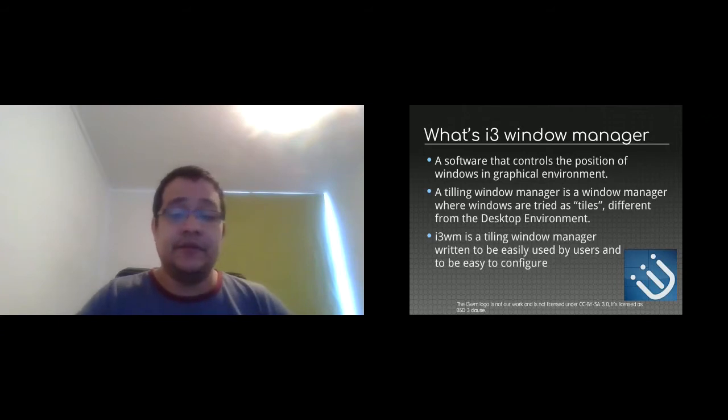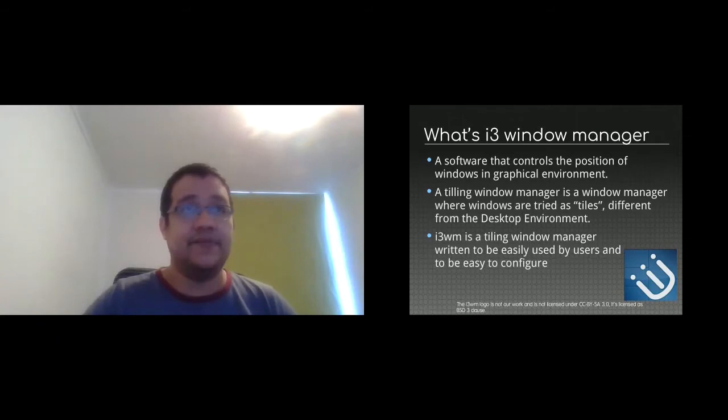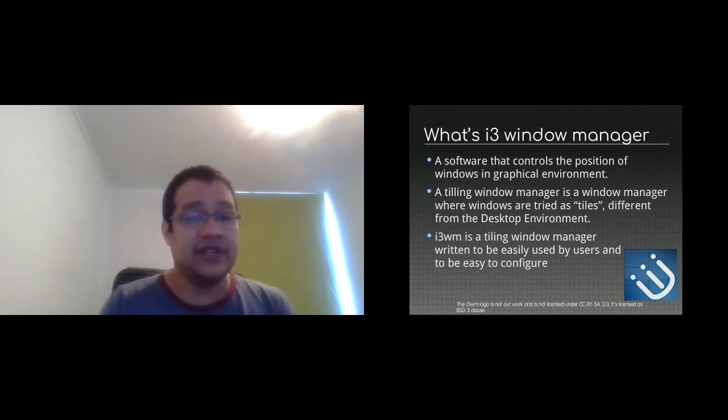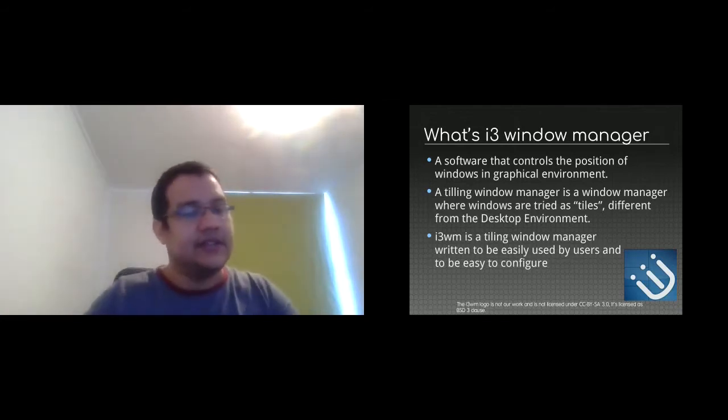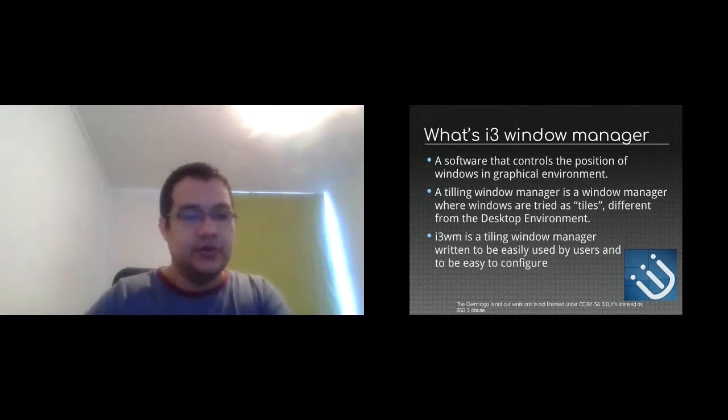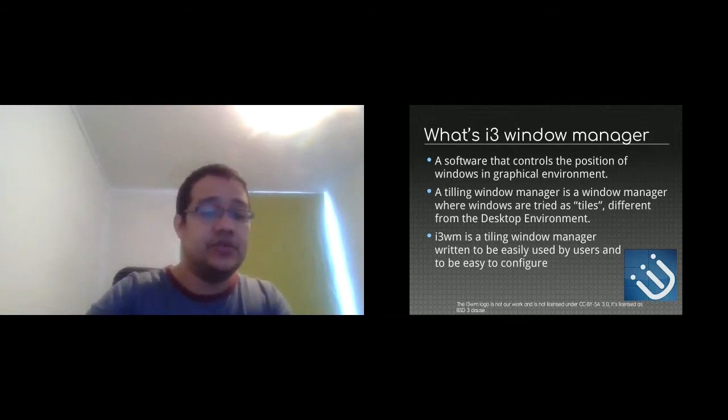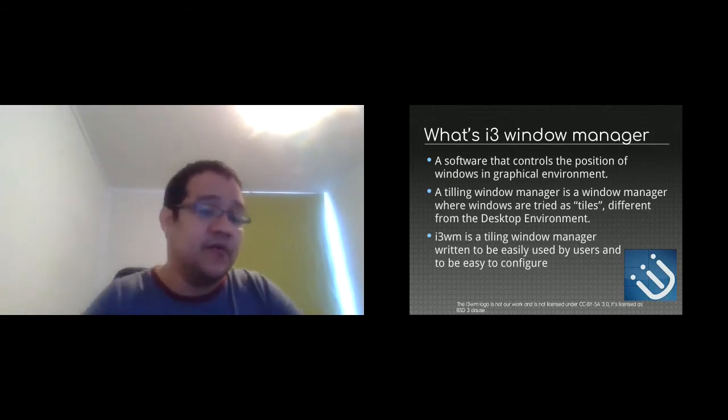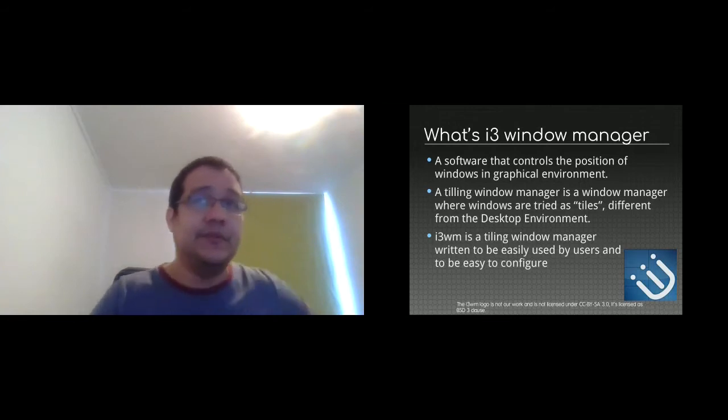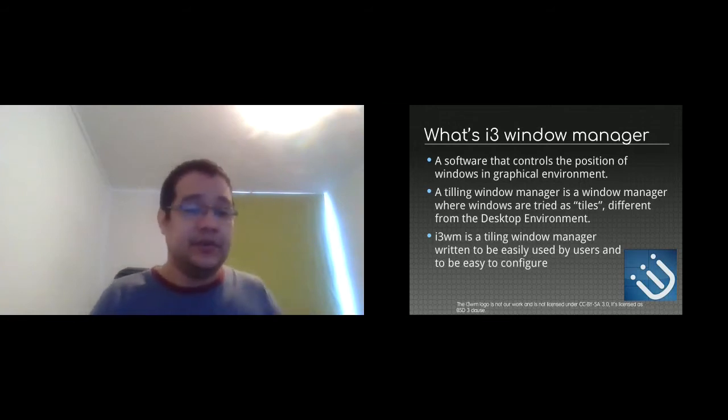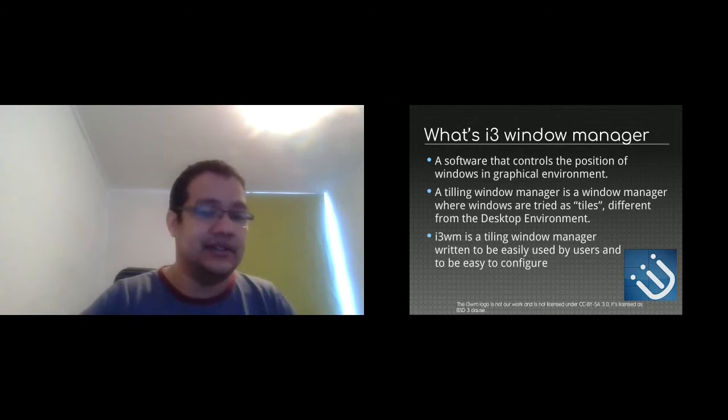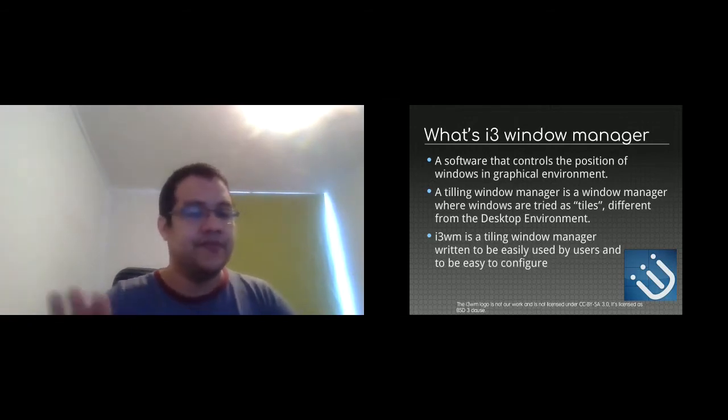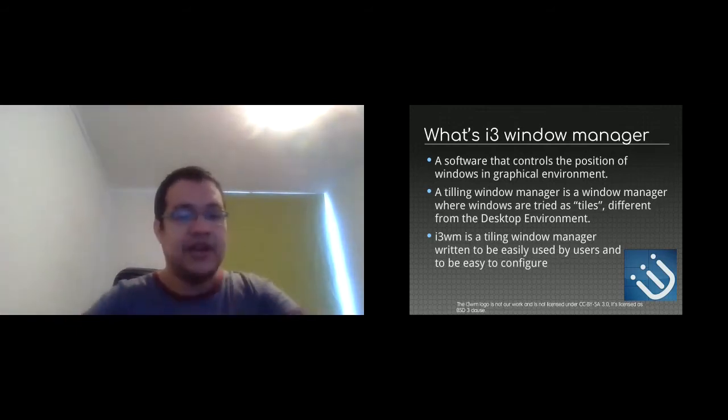There is a difference between a tiling window manager and the desktop environment in terms of what they do. A tiling window manager just puts each window as a tile. It's like you're putting tiles next to each other but never overlapping one over the other. The desktop environment normally uses the desktop metaphor, like a physical desktop when you can put a notebook and a pencil over it.